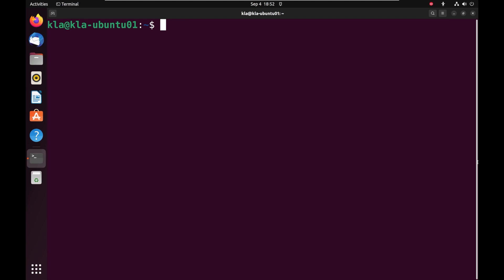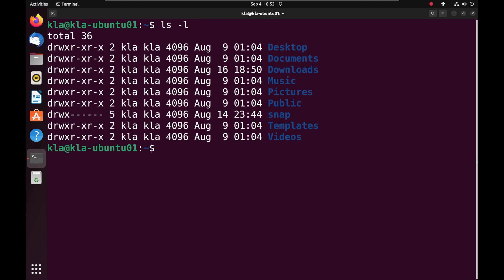For example, if we type in the terminal ls -l and press enter, this will display a long list of the present working directory. Instead of displaying the output of the ls -l command within the terminal, we can redirect that output to a file.